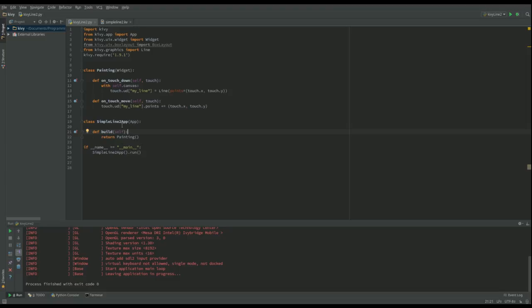I'm going to make this one use a KV file so I can separate the function from the look. I've just changed this to simple line two and I've put it here as well.